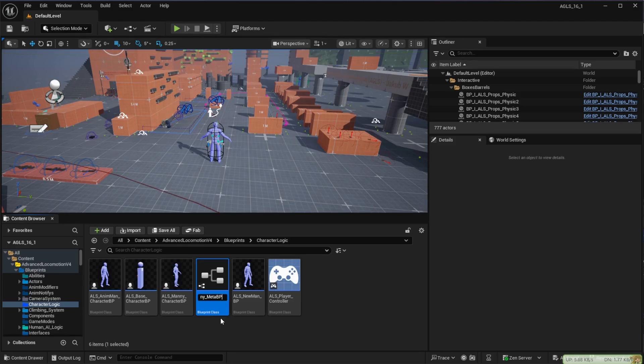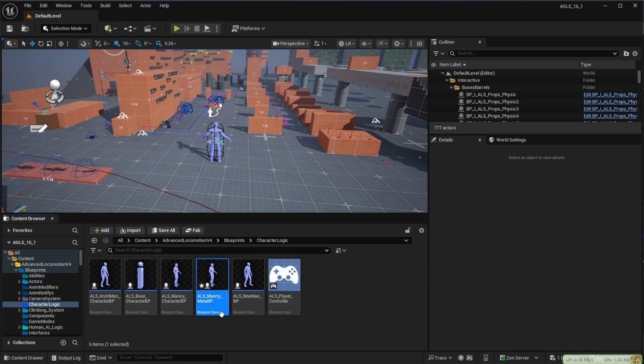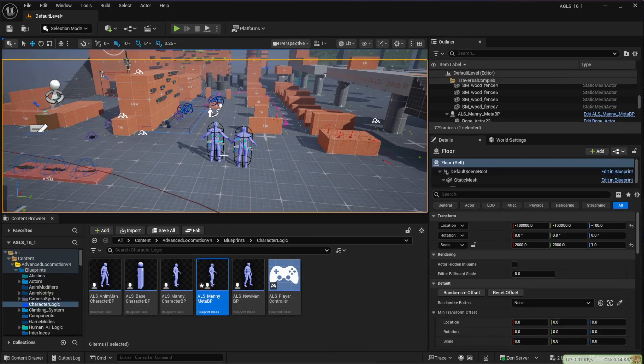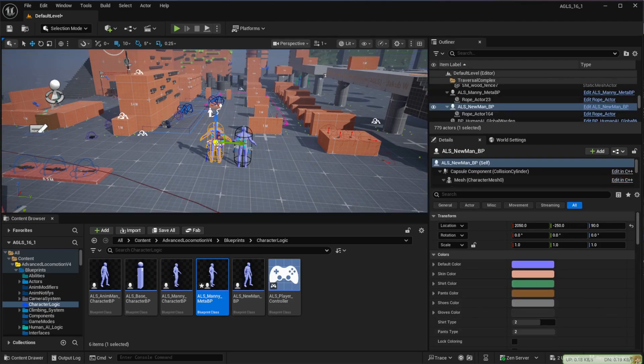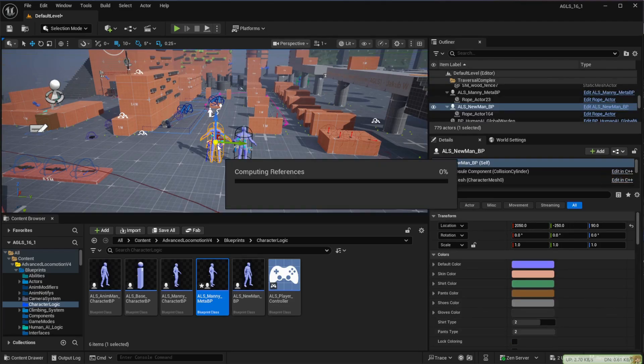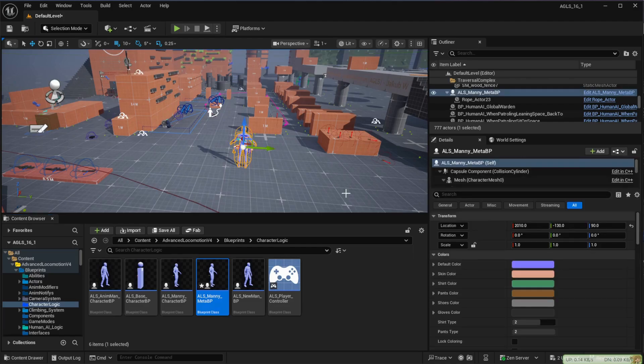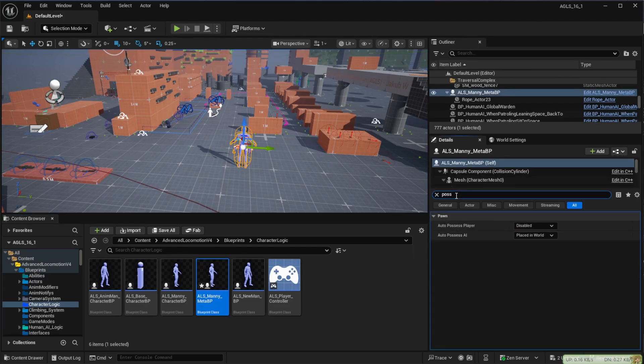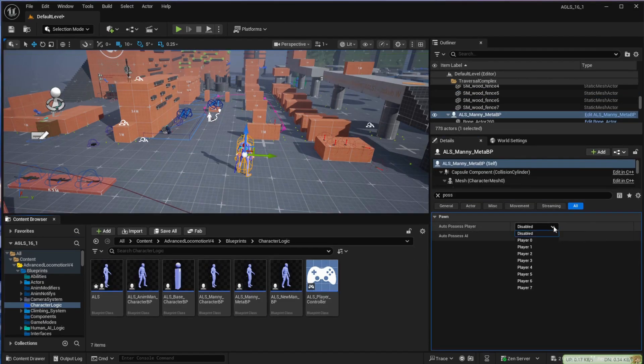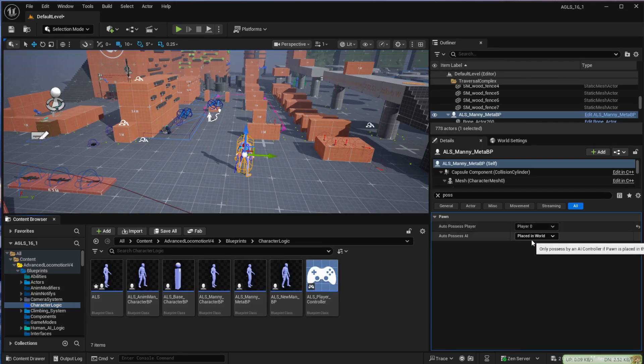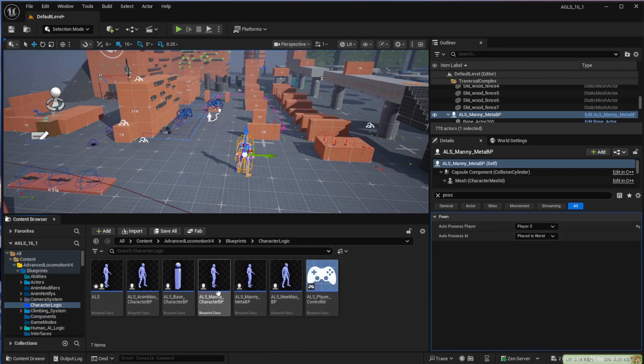We then want to drag that new character into our scene and delete the existing character. Click on our new character, search for Possess and under Auto Possess change that to Player 0 and then open the blueprint for that new character.